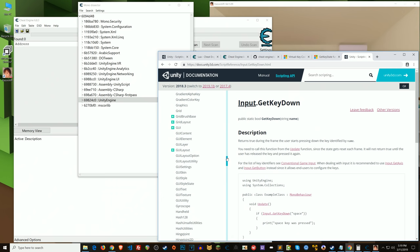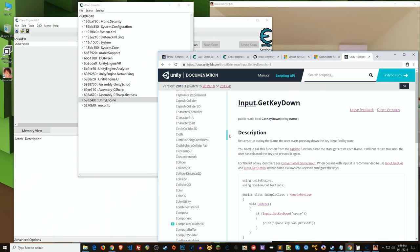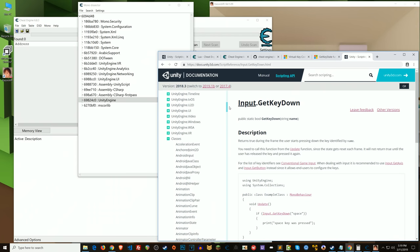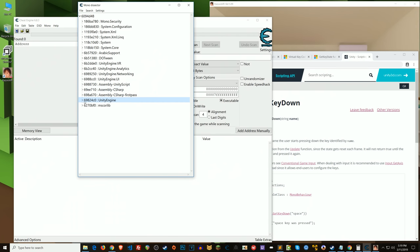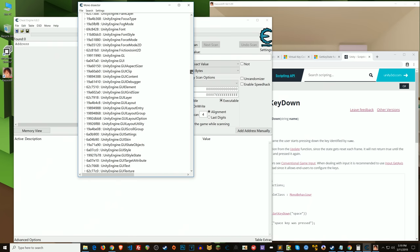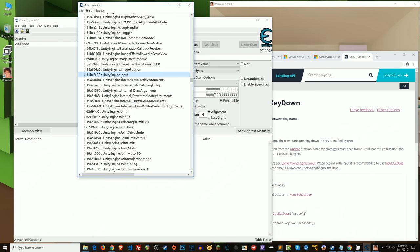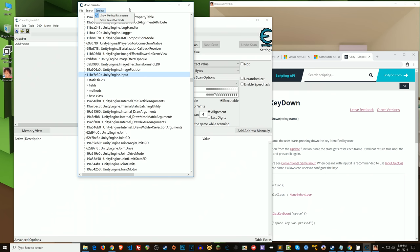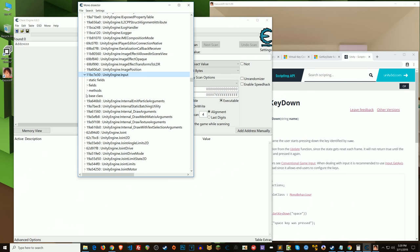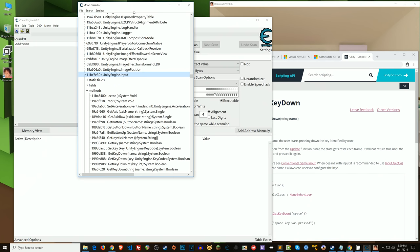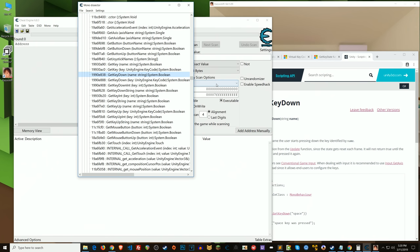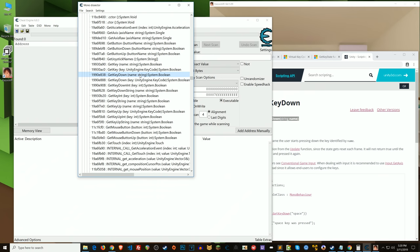So we're in Unity engine — not in the Assembly-CSharp assembly file. In Unity engine, we're going to look for Unity.Input. Normally you could search for this if you can't find it, though searching can take a while. Under methods, we've got GetKeyDown. If we scroll down, we see GetKeyDown, another GetKeyDown, GetKeyDown int, GetKeyDown string, and a bunch of other key-related stuff. The one that's documented is the string name GetKeyDown.